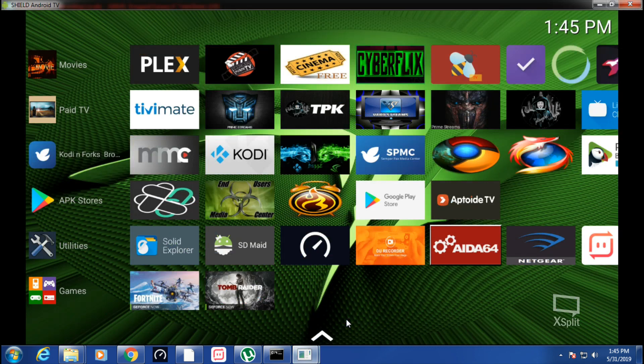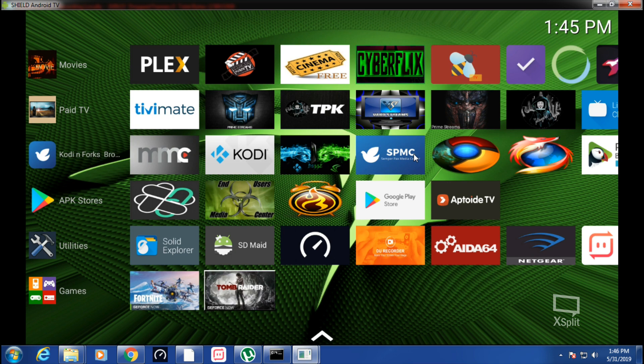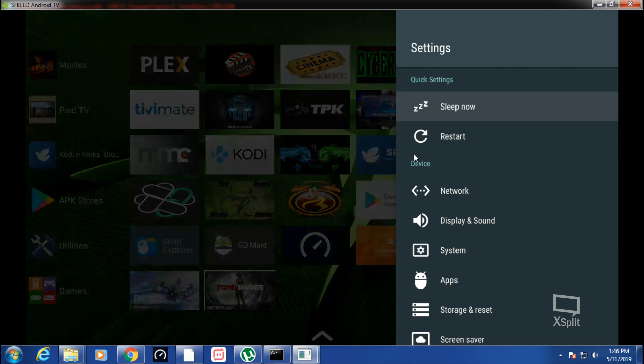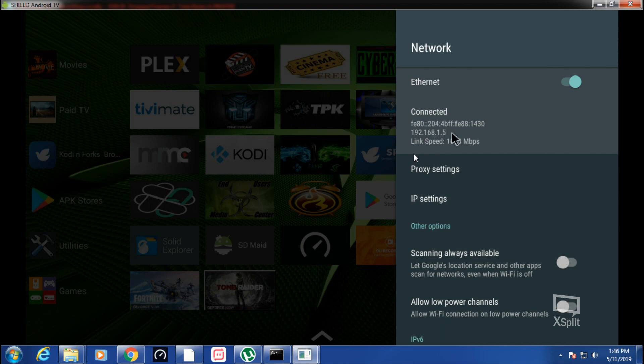Hey, what's happening everybody. I'm going to show you how to screen record your Shield on your PC. This is my Shield. The first thing you want to do is write down your IP address.